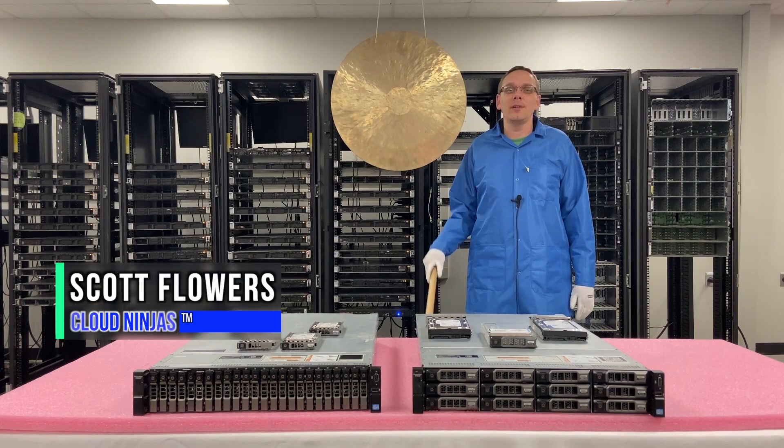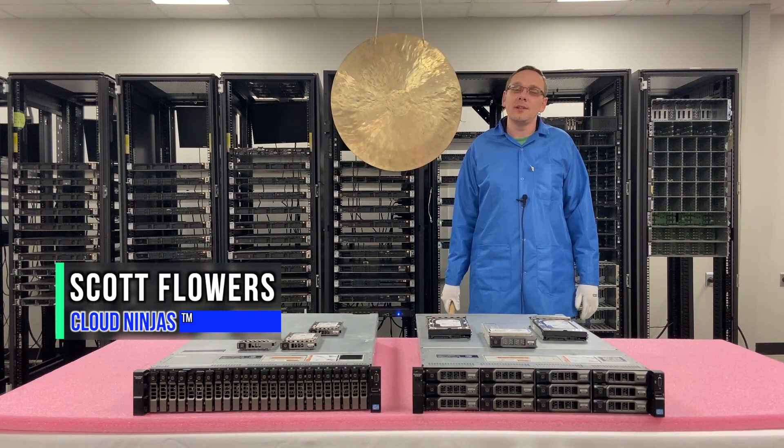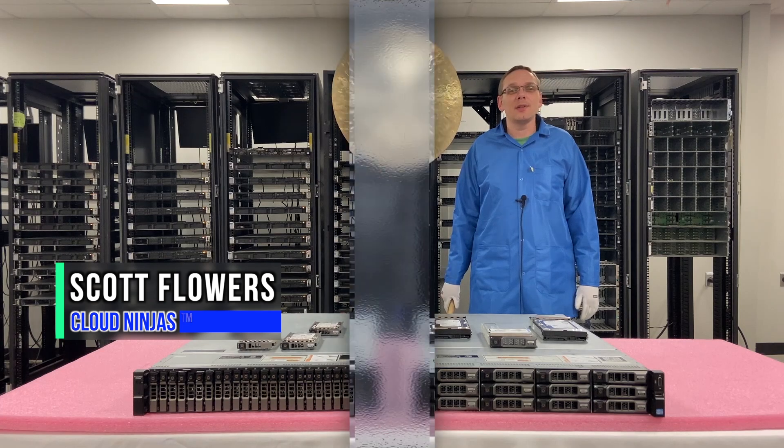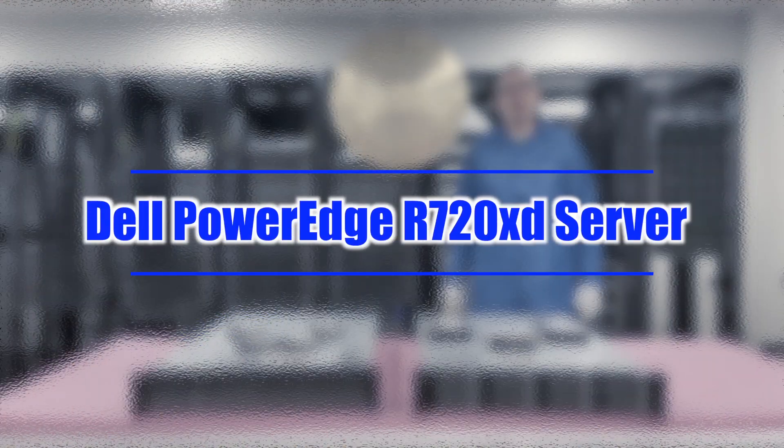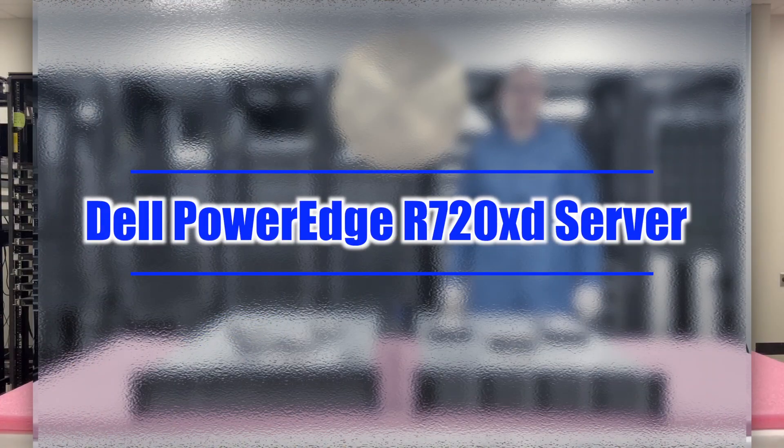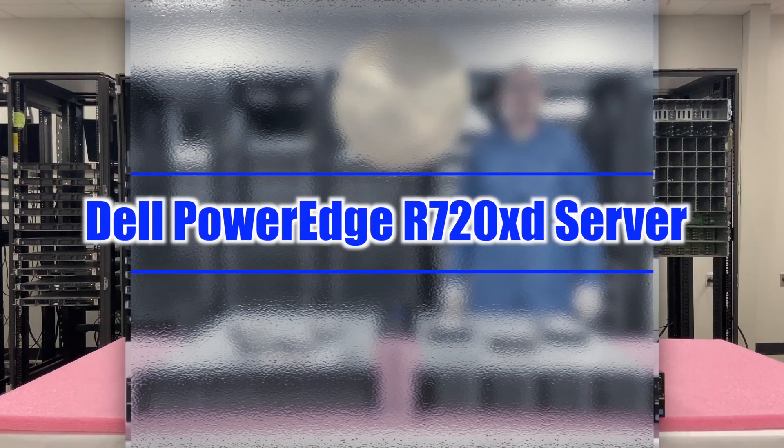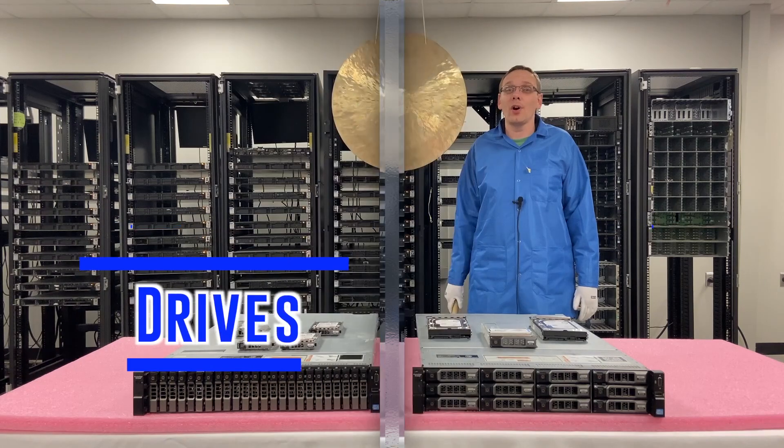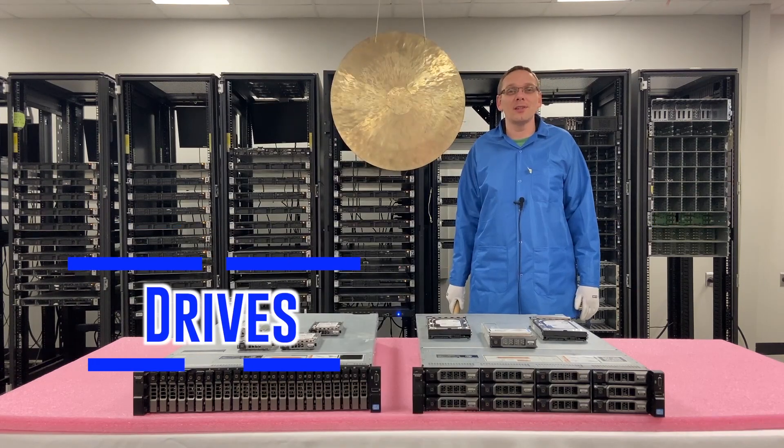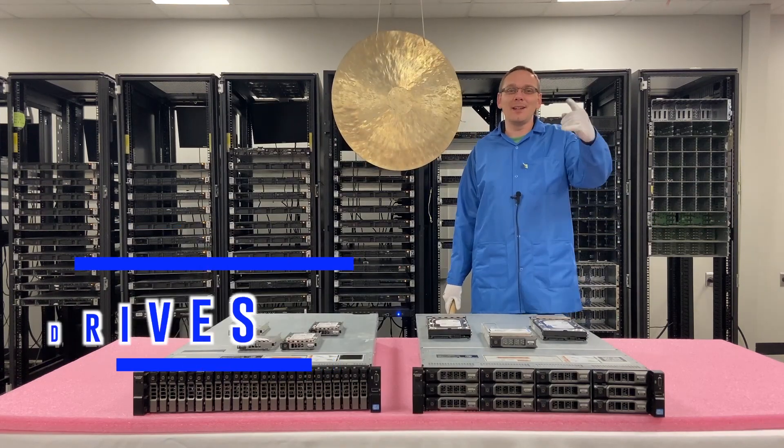Hi, I'm Scott Flowers with CloudNinjas. Today we're going to continue our series on the Dell PowerEdge R720XD server. In this video we're going to specifically focus on hard drives and solid state drives. Let's get going.